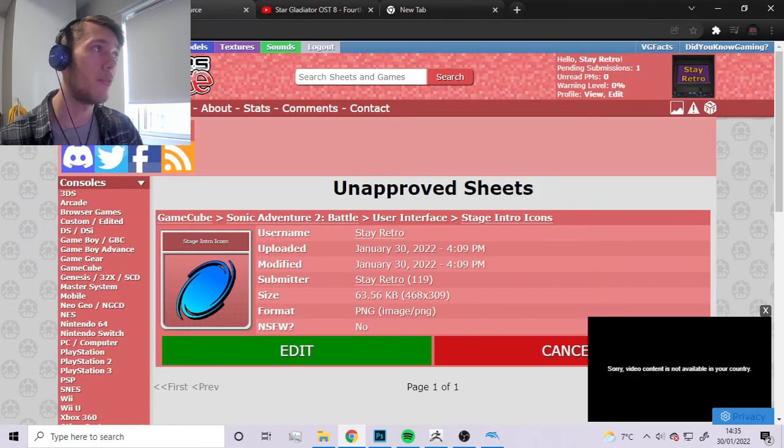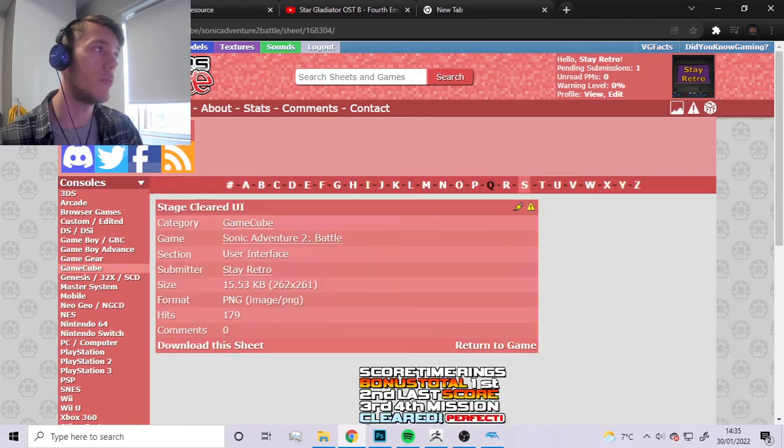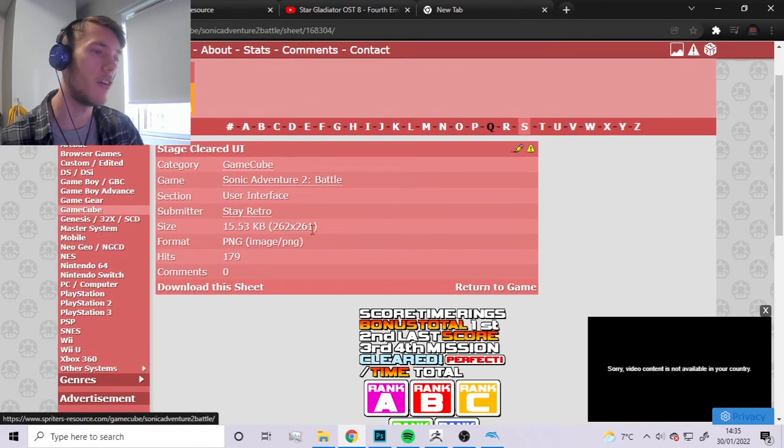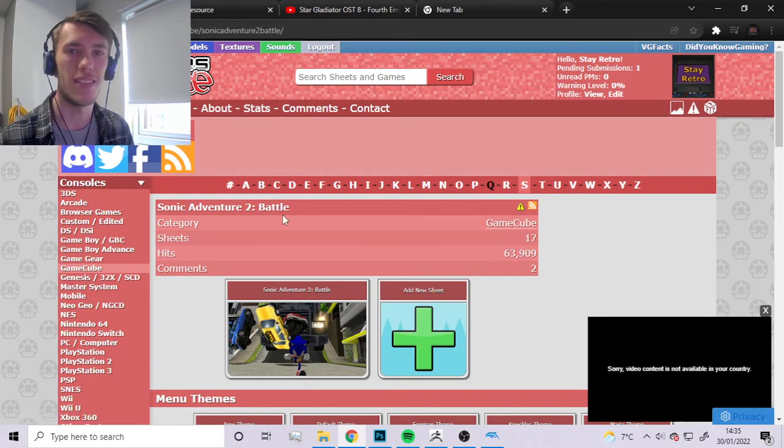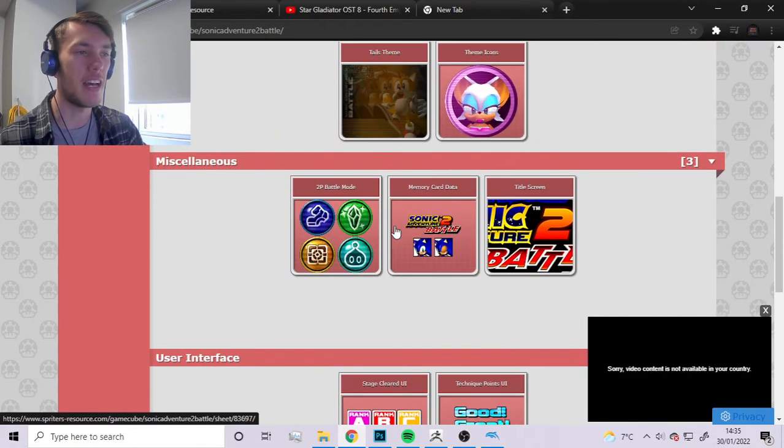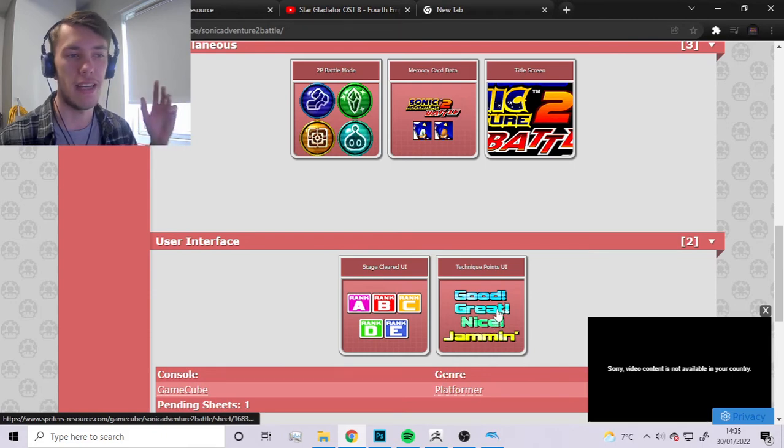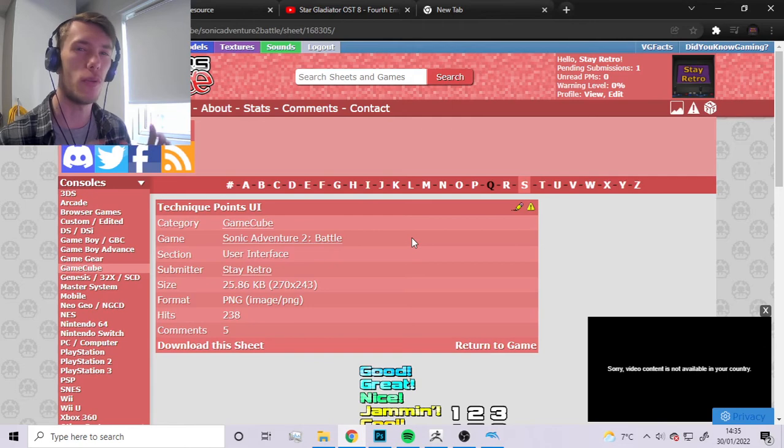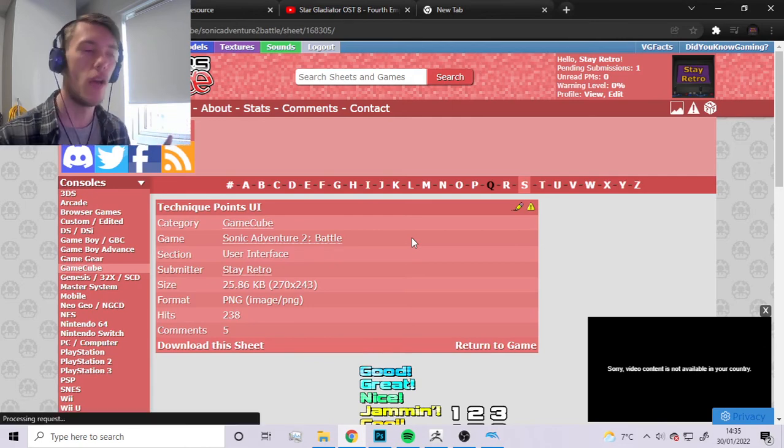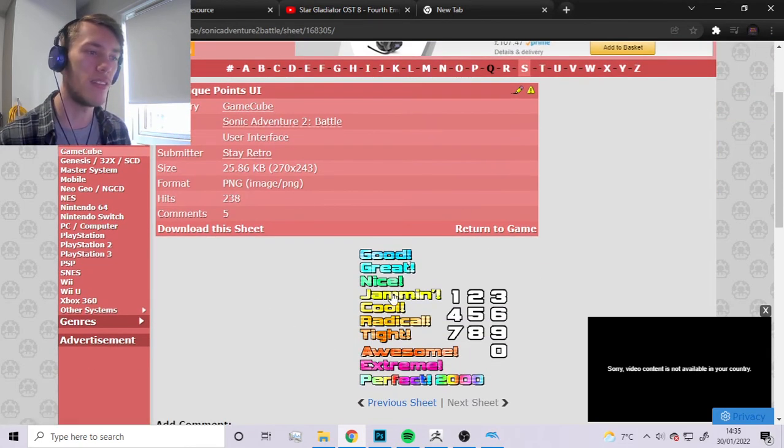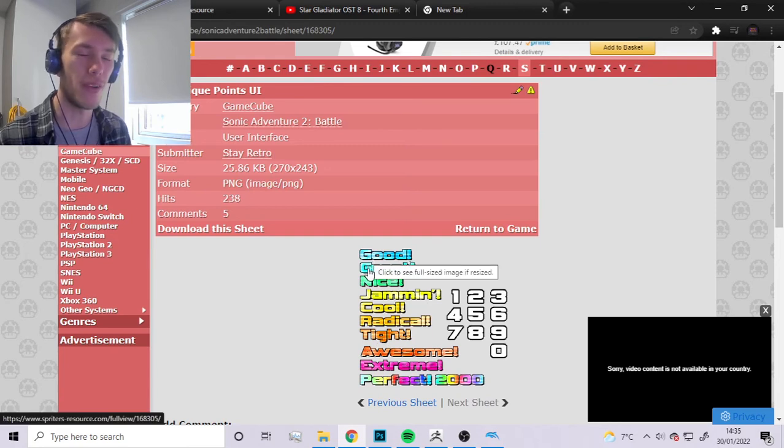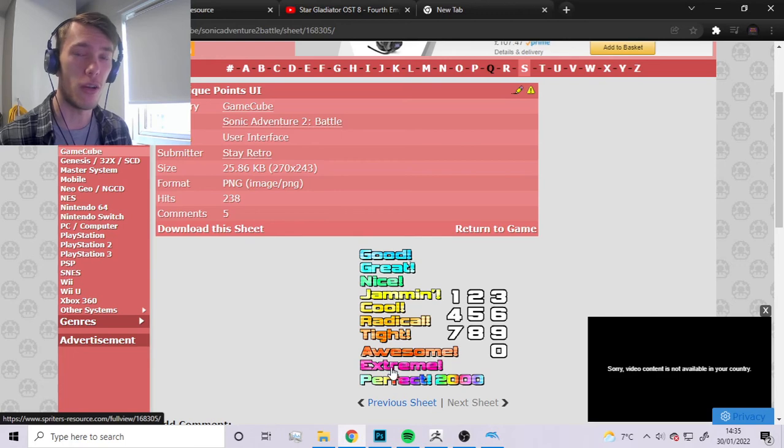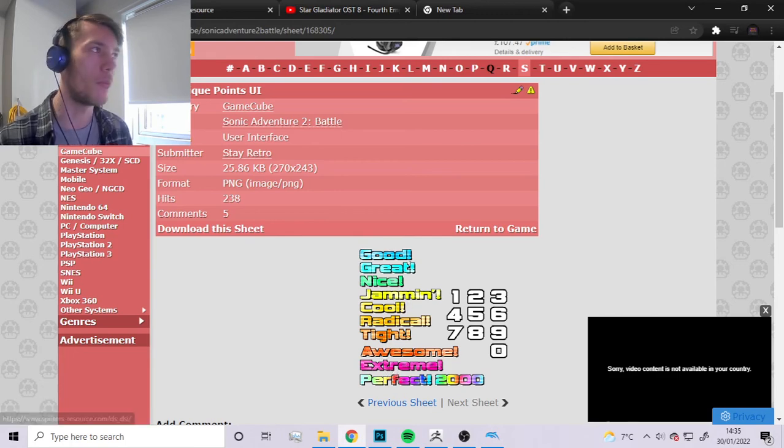Basically the whole idea when you submit a sheet to any game, it can be GameCube or any other console or PC, is you want to have in your mind a set of sprites, a collection of them that would make up a certain segment of the game. For this it would be the technique points that you get when you get a combo going, and then you get all these icons showing how good you did on a combo or how many you got. That'll constitute one sheet.